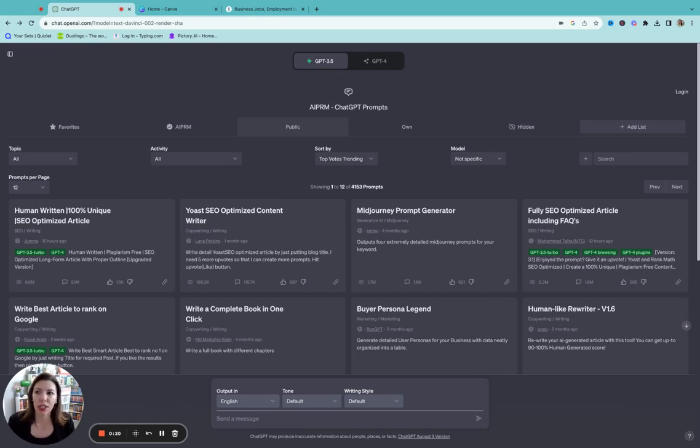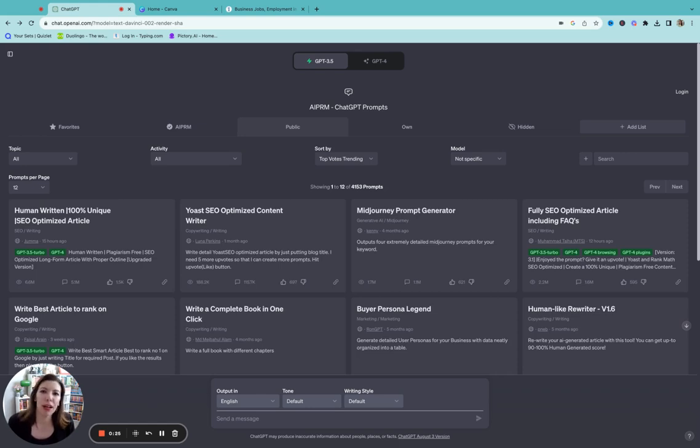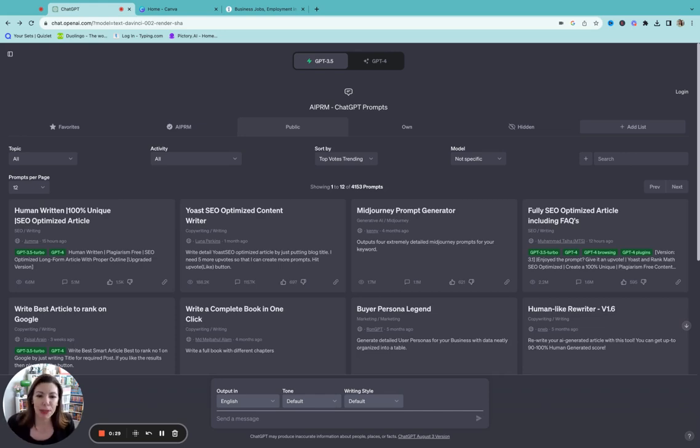Everything from creating your own curriculum, book lists, vocabulary from the books, book tests. It can give you feedback on writing. You can create report cards and transcripts. I mean it's amazing what you could do with this.